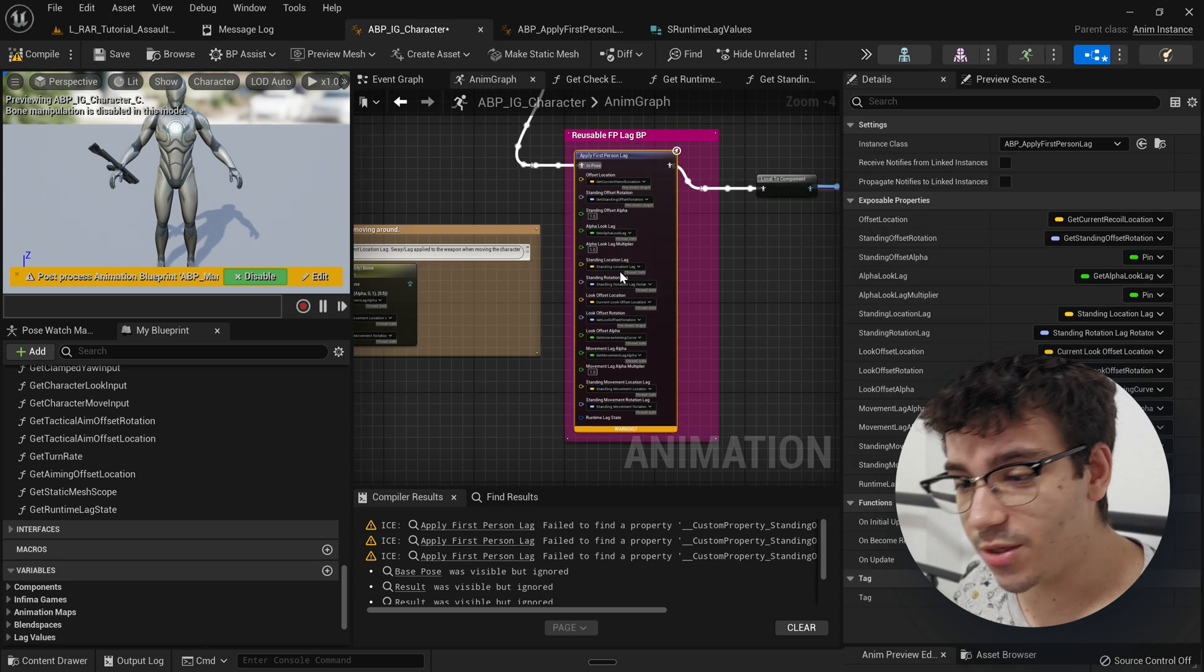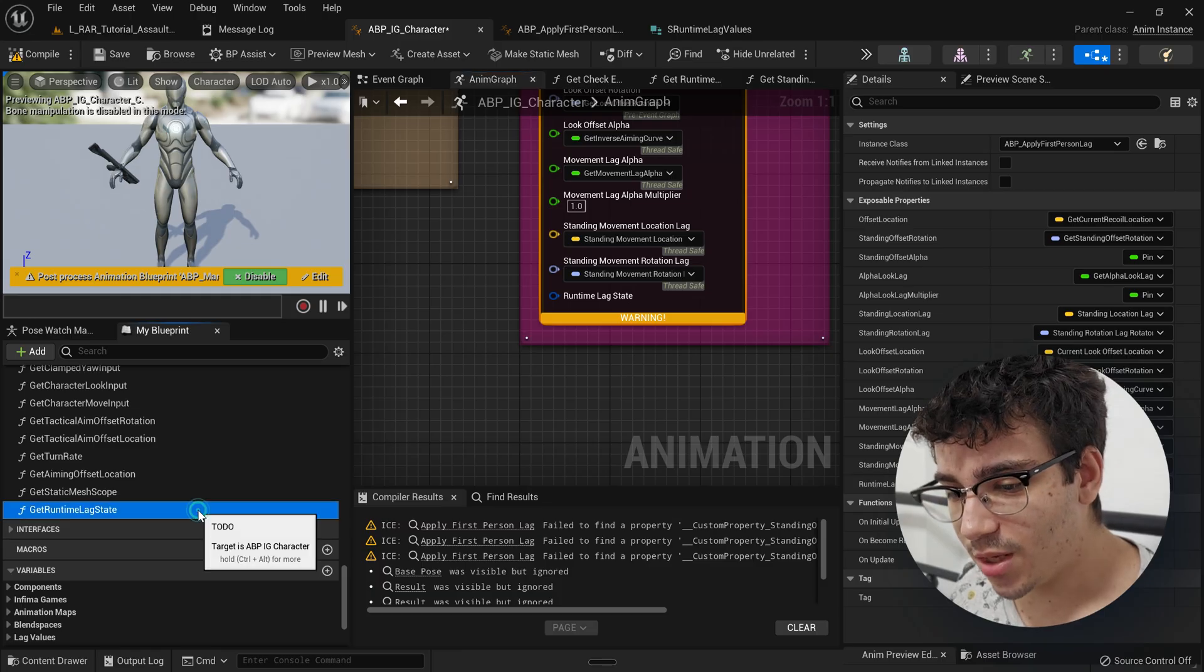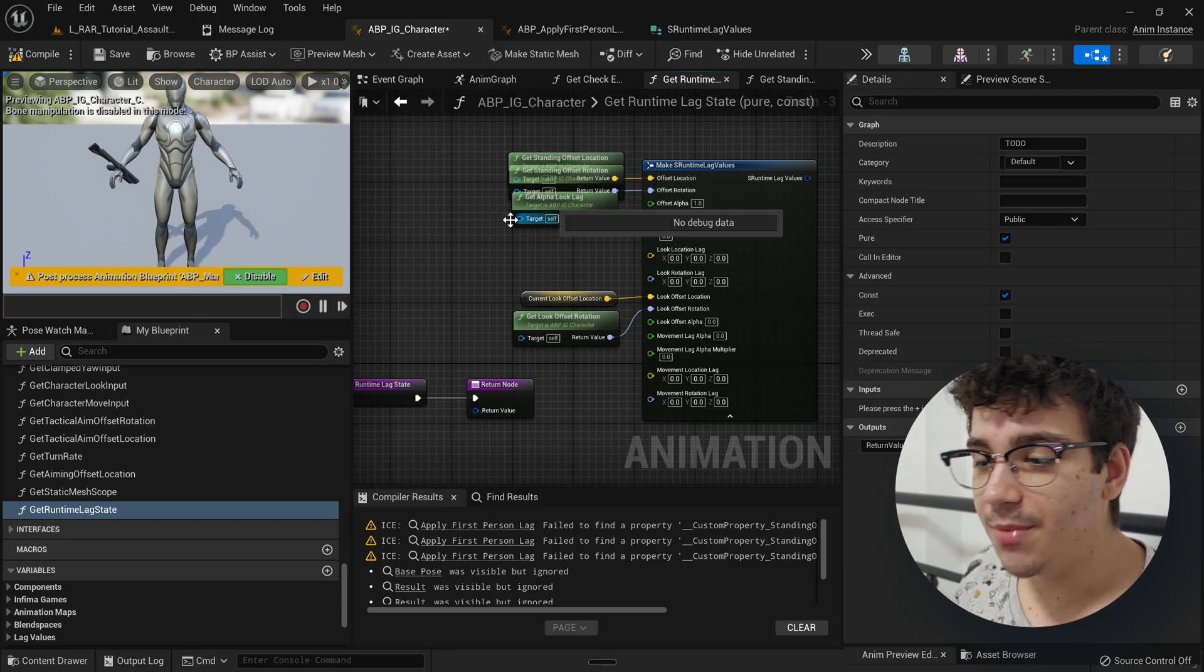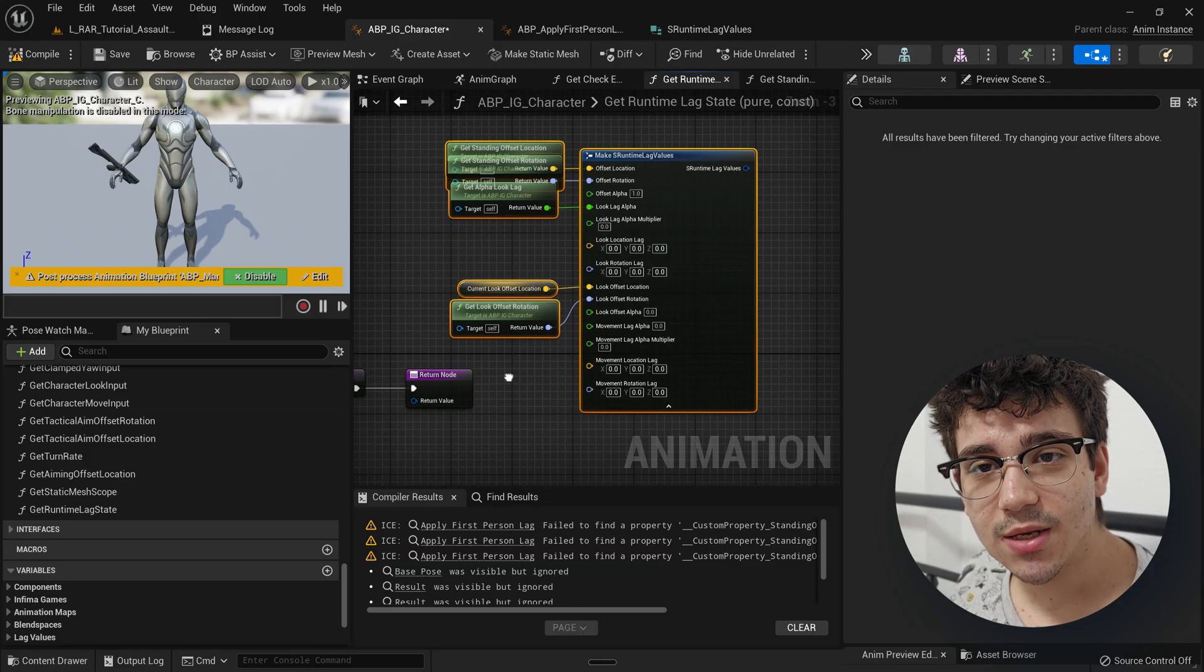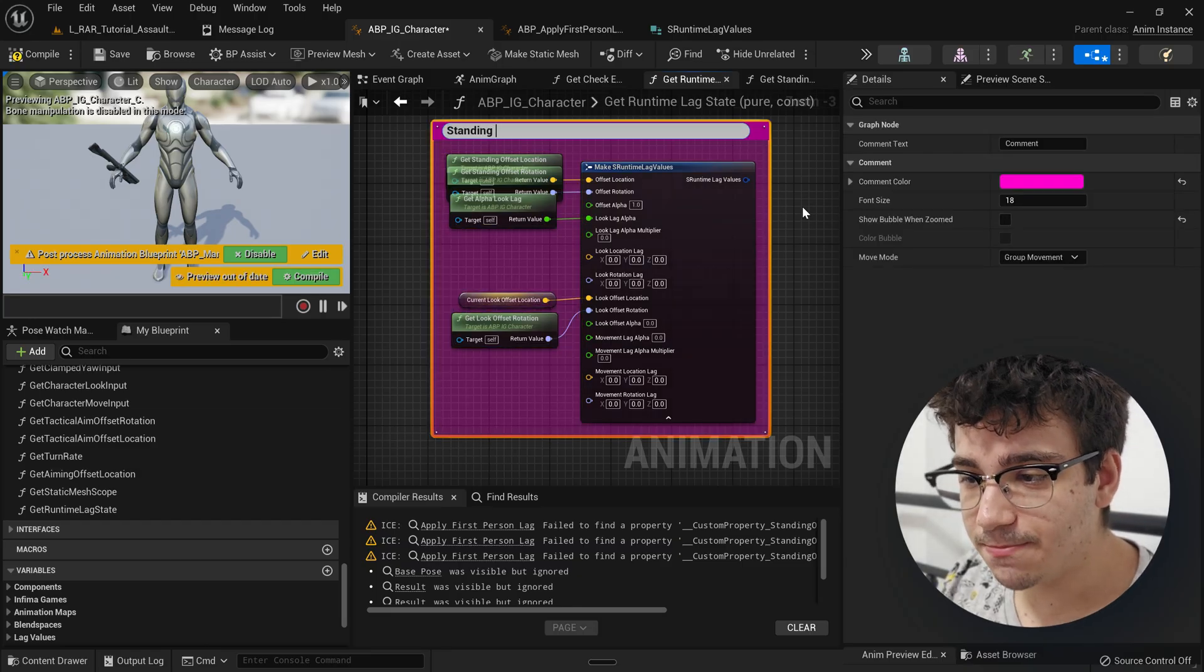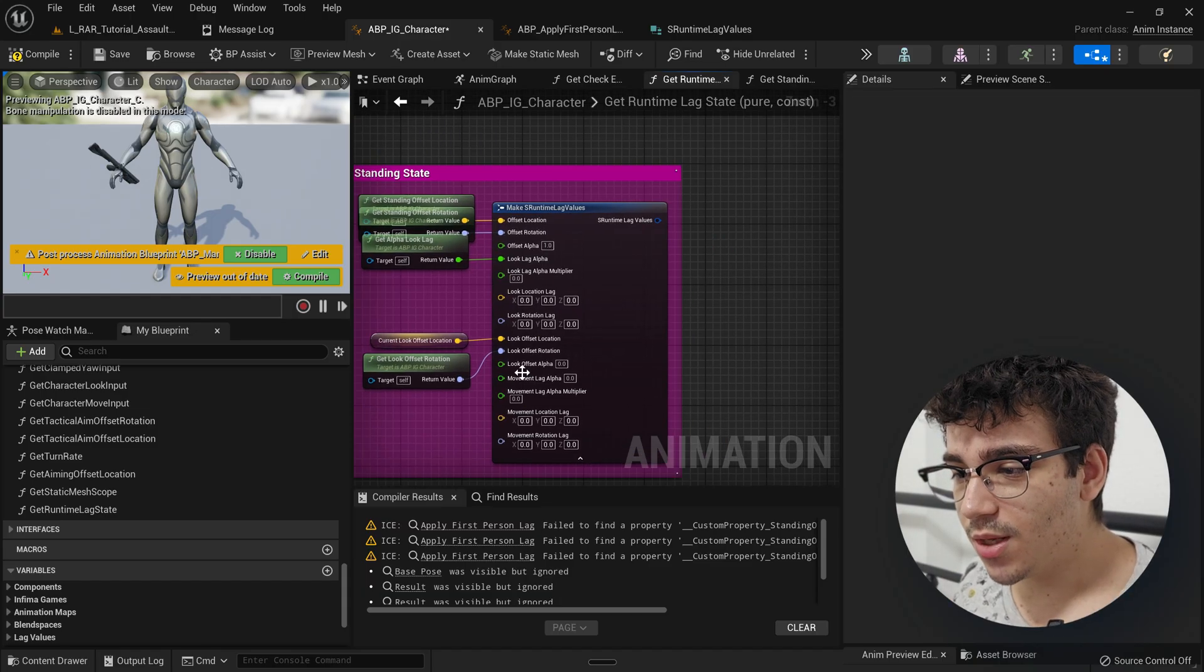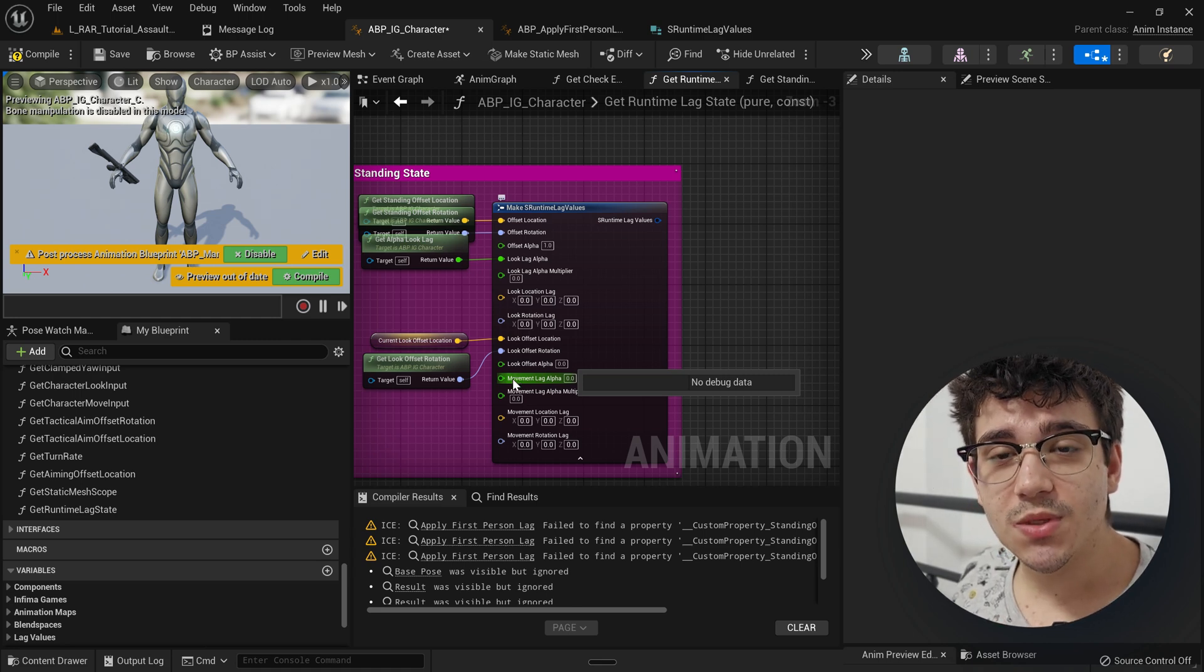So I made a struct, slapped it here, runtime lag state, made a get runtime lag state. And now, right now, I'm in the process of filling get runtime lag state with what currently amounts to the standing state. And then we're going to have another aiming state. And we're going to have to somehow interpolate between these two.